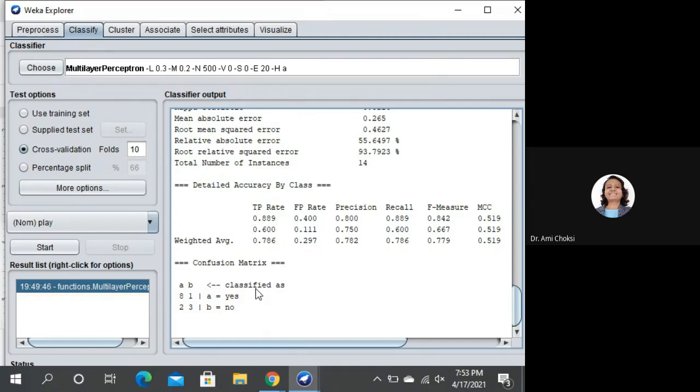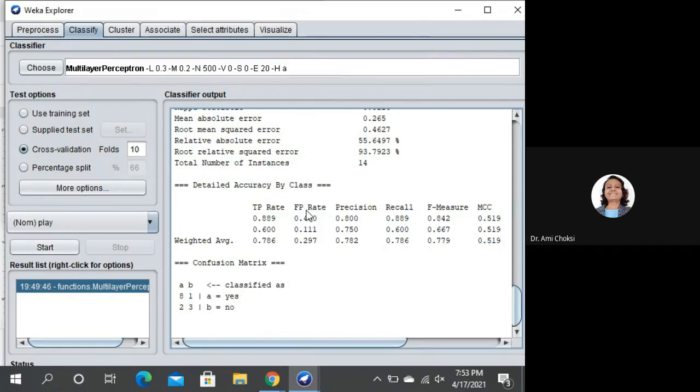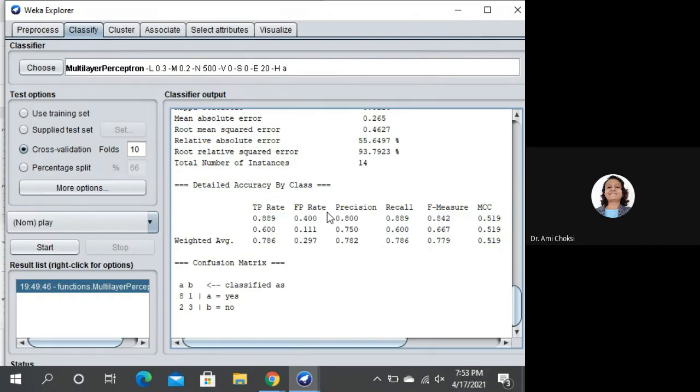That also you should put in the table. So that for particular algorithm, what is given? That is what is our true positive rate and what is our false positive rate. That also you should put in your table. So we can have the idea.